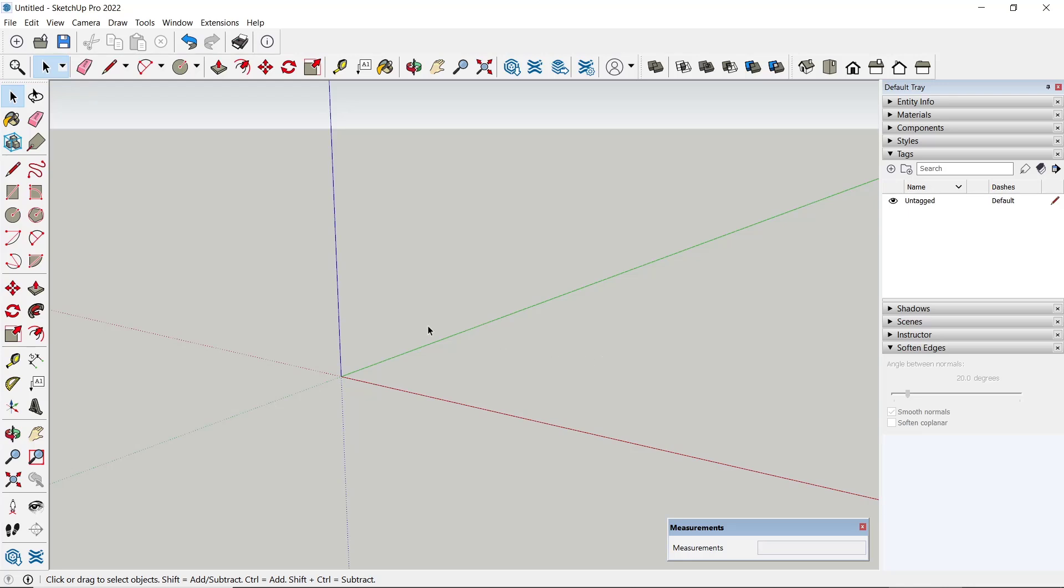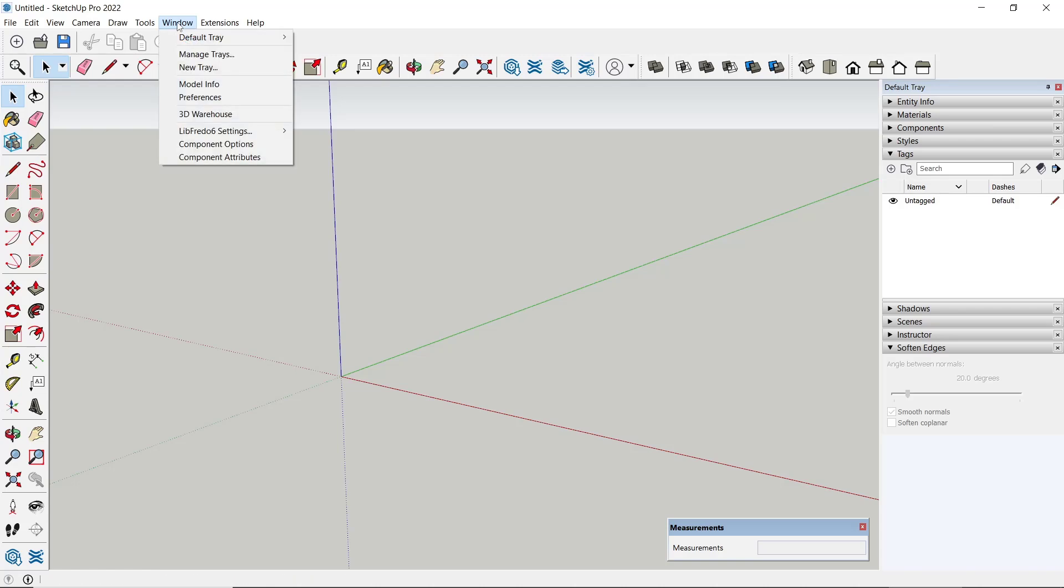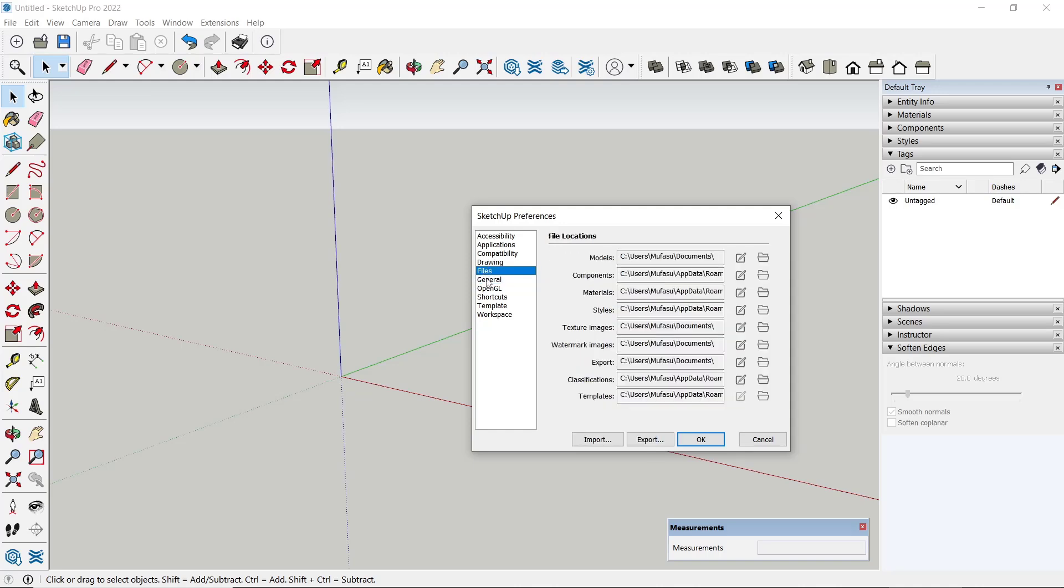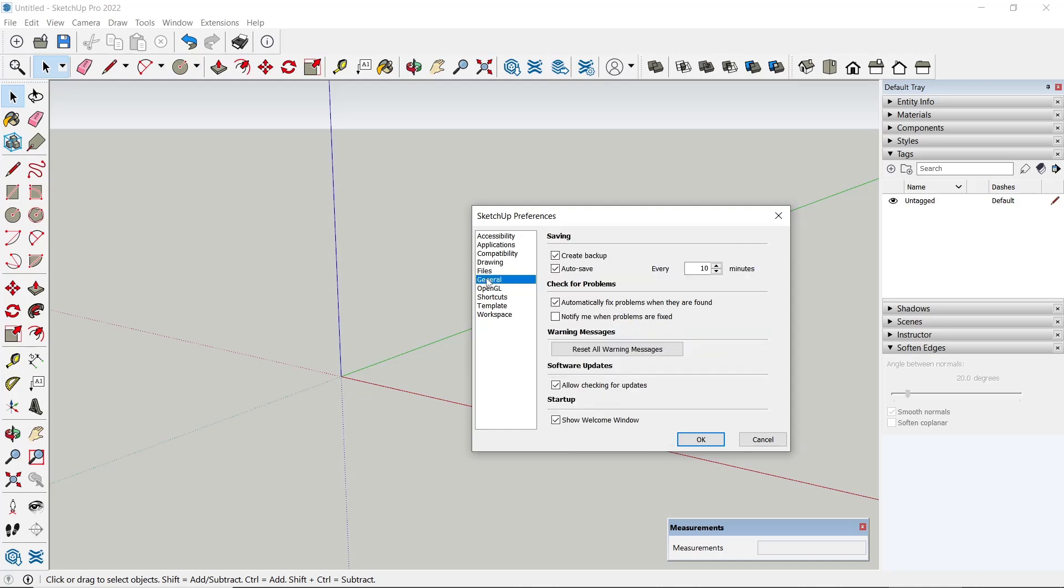To change autosave in SketchUp, you can go to Windows menu and then click Preference. After that, click General option and you can see here autosave will be set.